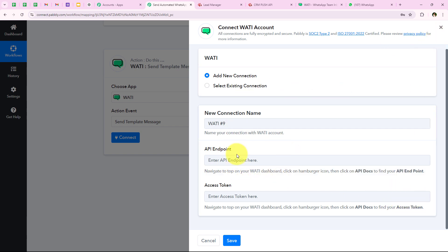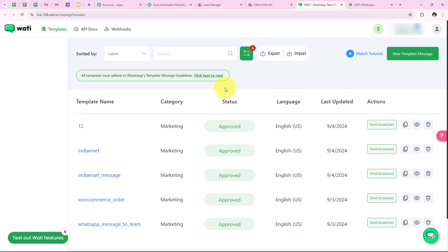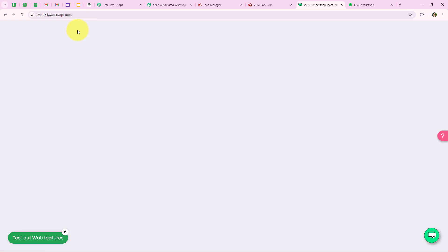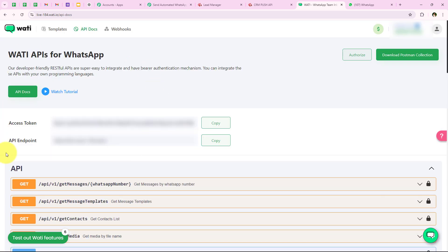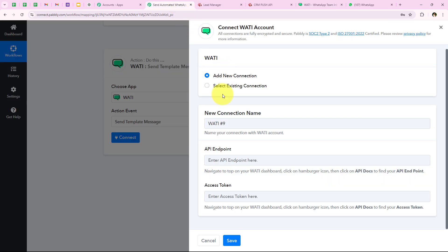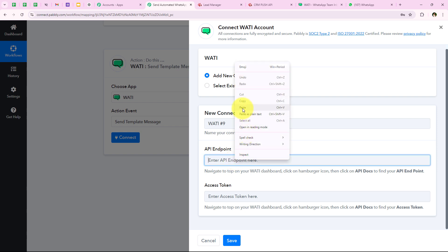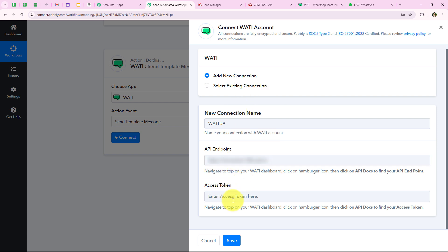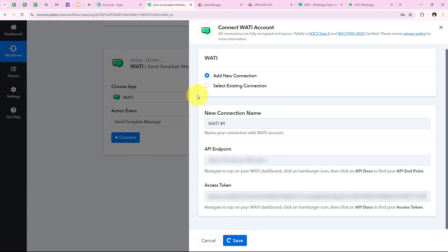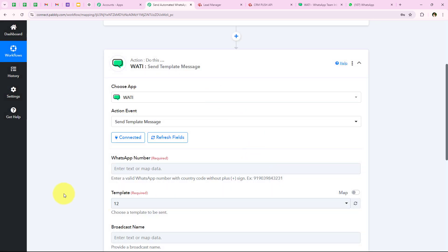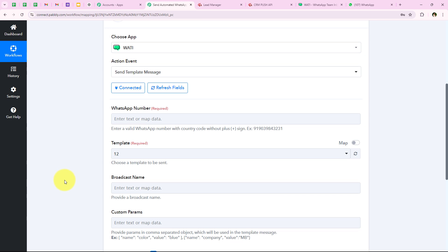I am going to open my Vati account. From the dashboard I go to API docs and I can see the access token and the API endpoint. I am going to copy both of these and paste them into our workflow — first the API endpoint, then the access token. After pasting both, I click on save. We have successfully connected our Vati account with our Pably workflow.